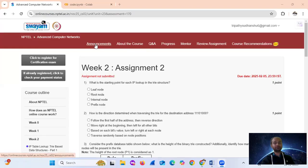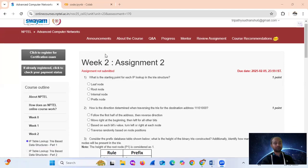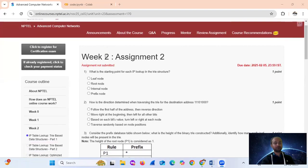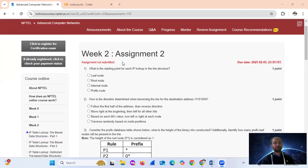Hello, welcome to the NPTEL Advanced Computer Networks, going to assignment number two.